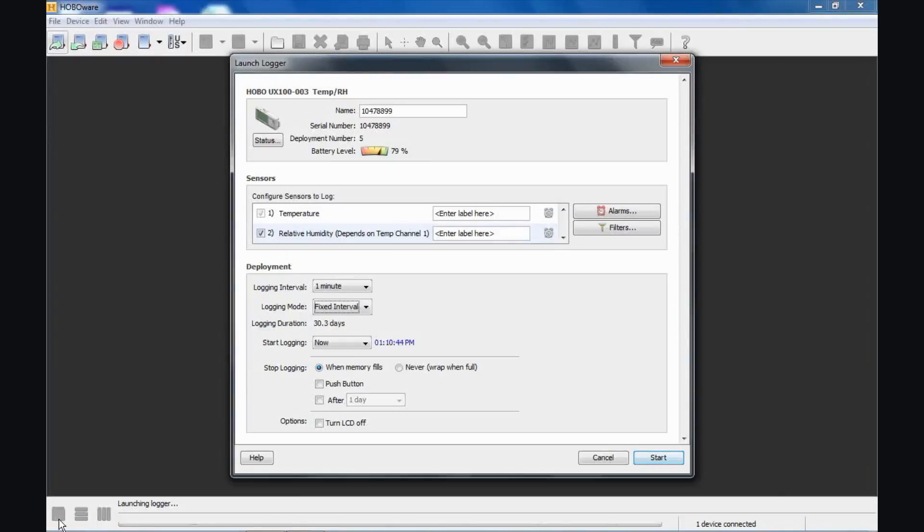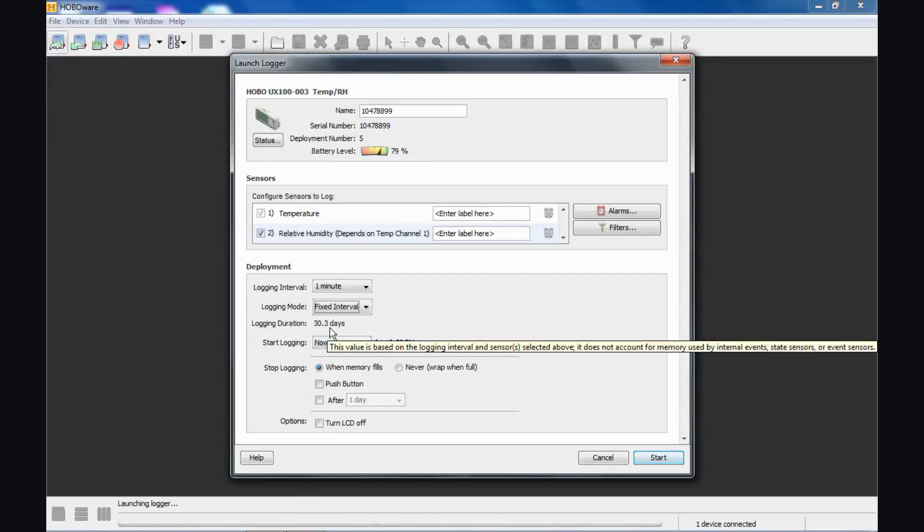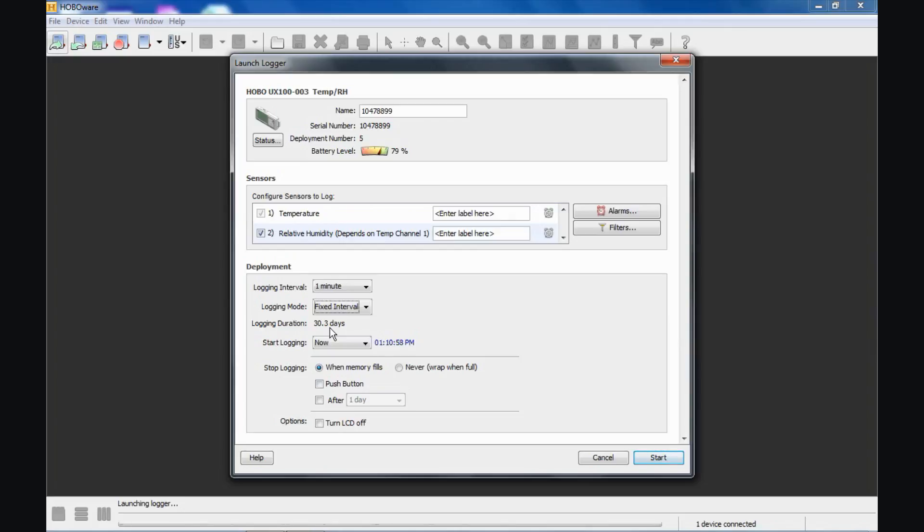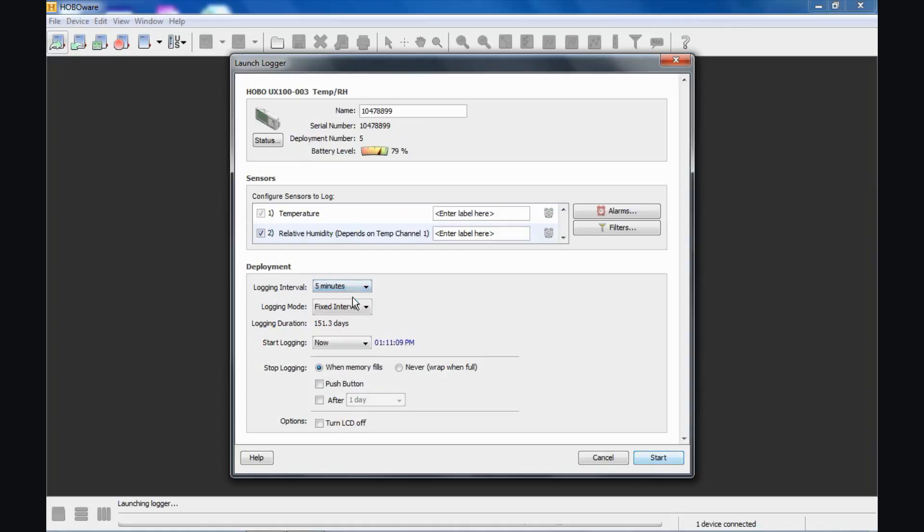Moving downwards through the launch screen, we see under our logging mode, this is our calculated duration. Again, this is how long the logger will take to fill its memory based on the interval and the sensors that are enabled. So in this case with a fixed interval logging interval of one minute, it will take 30.3 days. If we change this, you'll see it change. For example, if we change it to five minutes, now it will take 151.3 days to fill its memory.